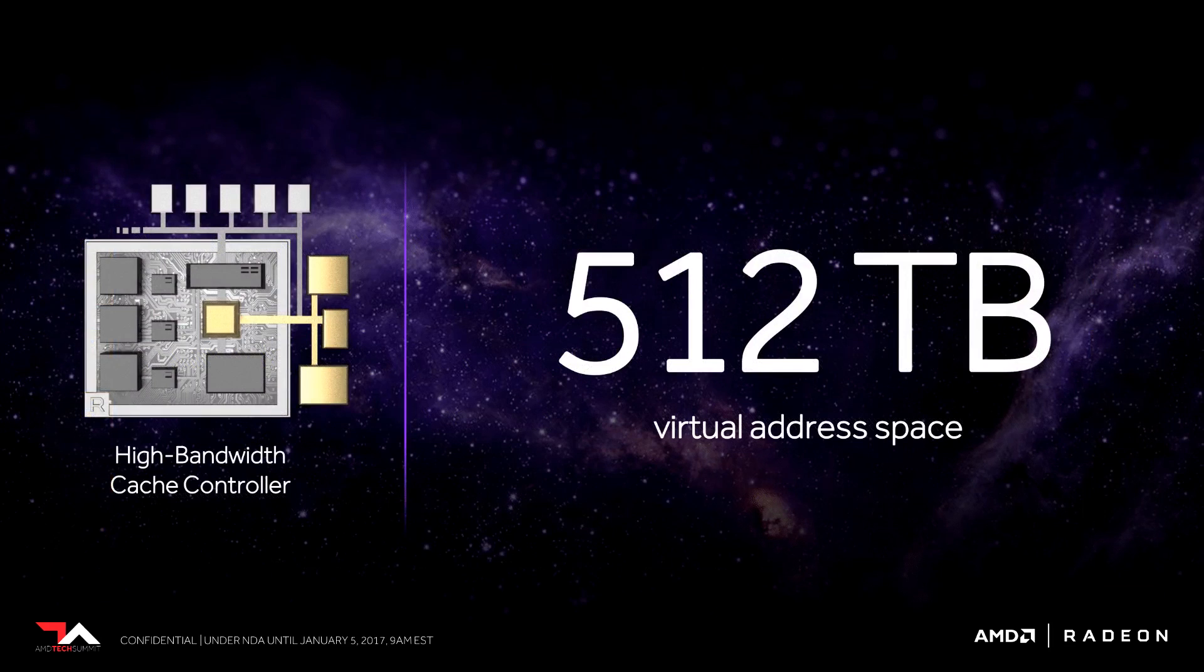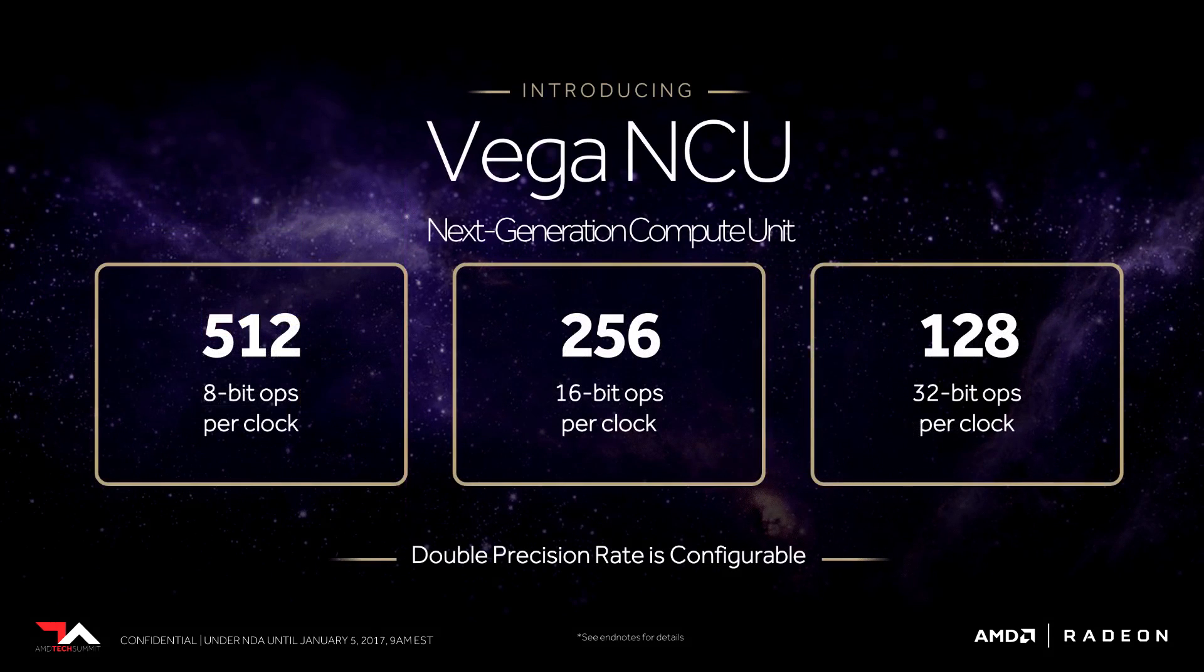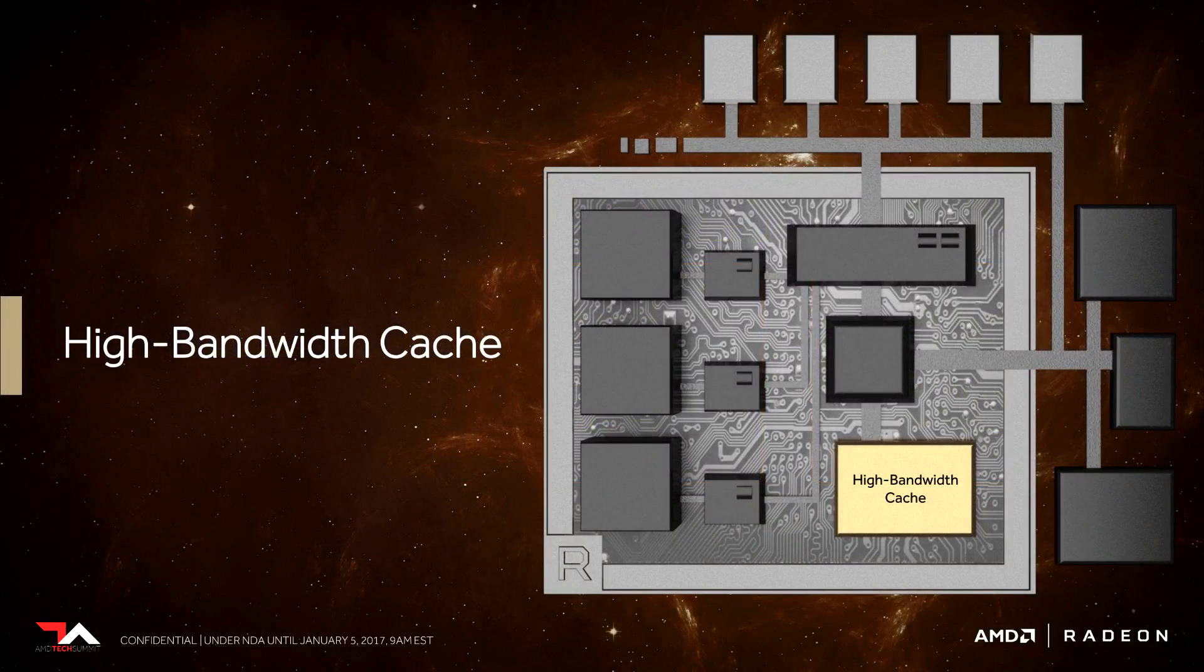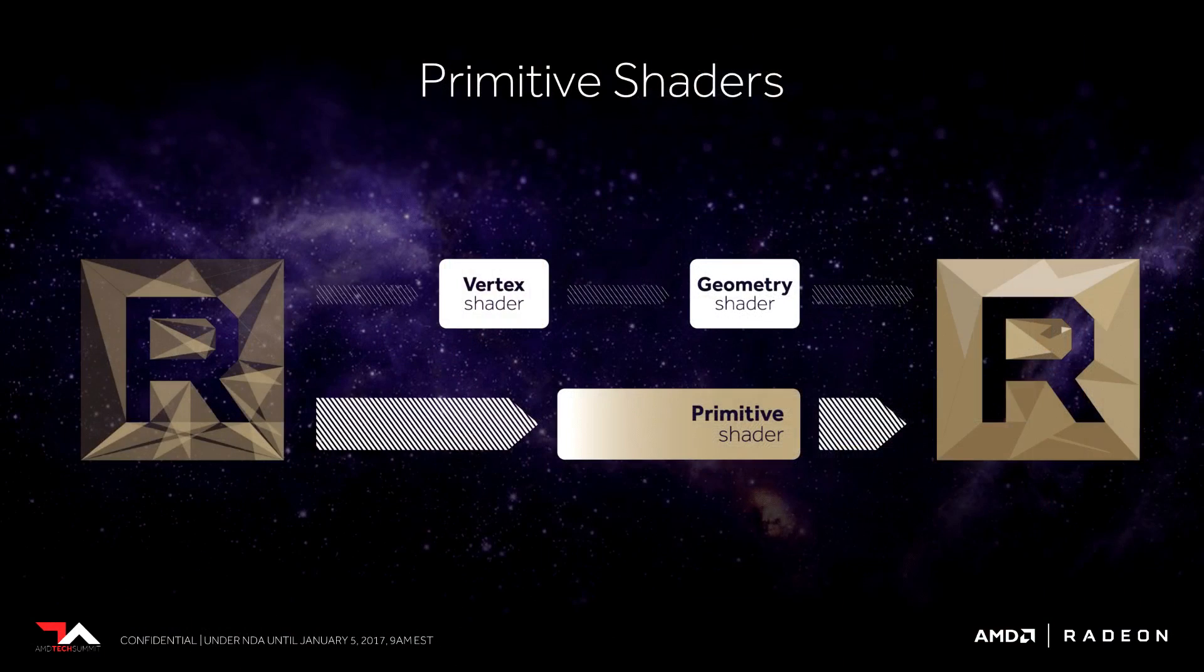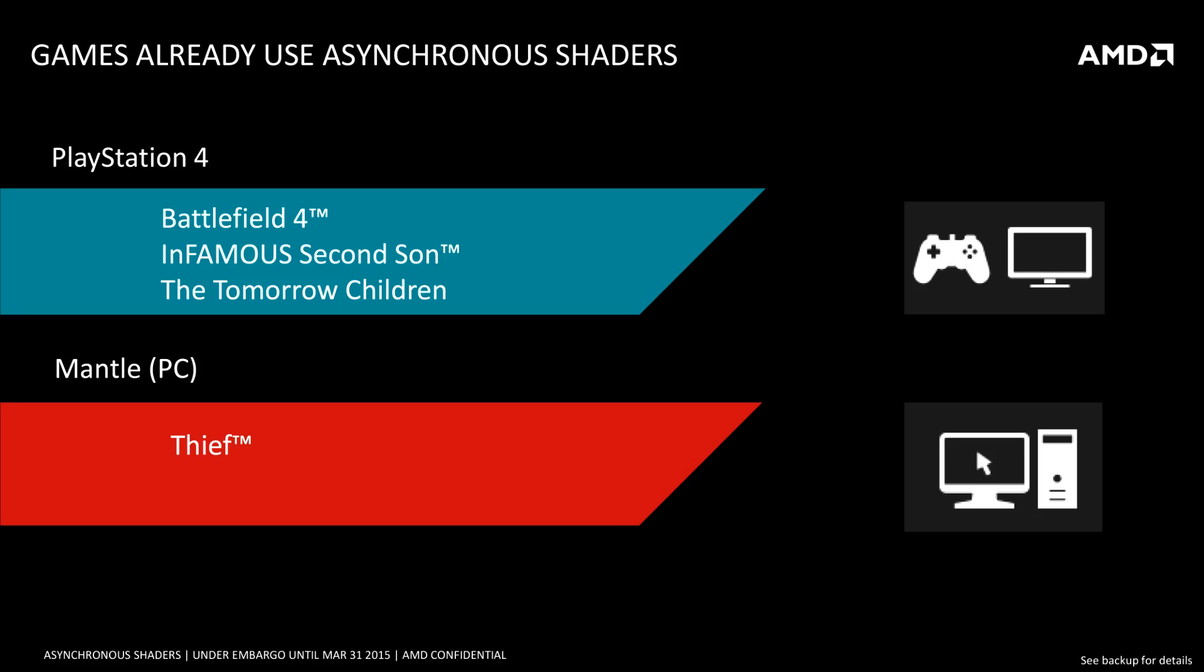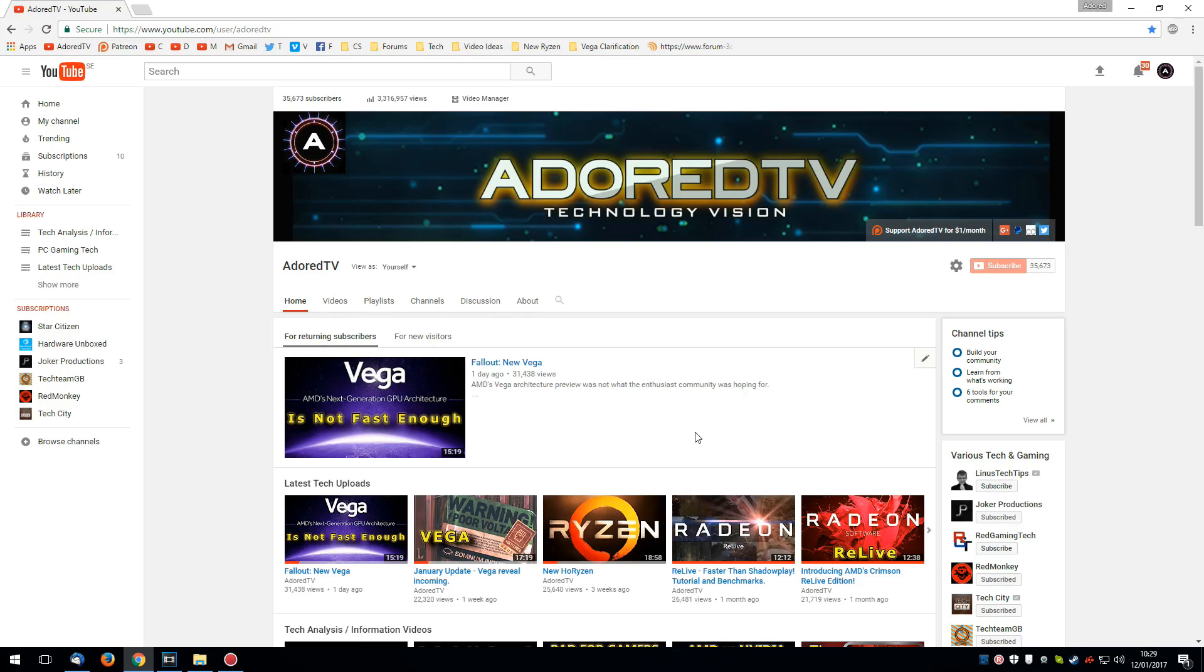Now, I've got no doubt whatsoever that in two or three years' time, Vega will be faster than Titan X. We see it all the time. Once the developers start using the memory, the FP16, all the new stuff like the primitive shaders. Once the developers start really using Vega, it will be a very fast GPU. But how long is that going to take? How long did it take for asynchronous compute to be used? It was about four years before we even saw a game using asynchronous compute. It just looks to me like they've done it again.